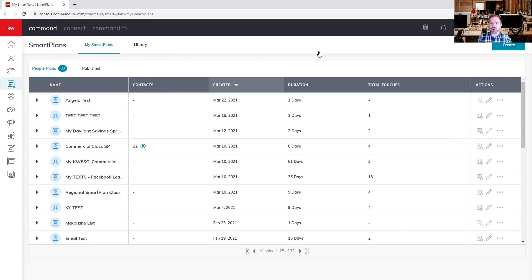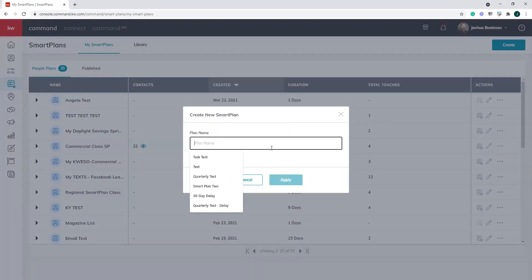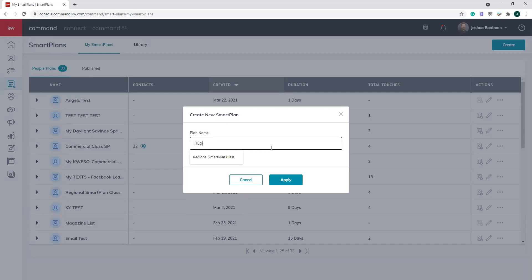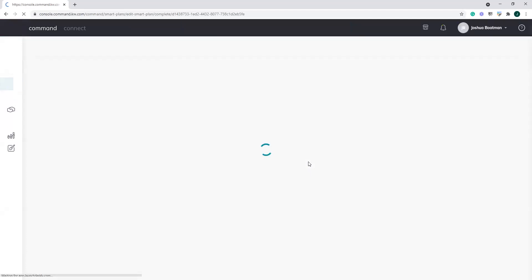The first thing I want to do is create a smart plan. We go to the upper right-hand corner and click the Create button. We always have to name our smart plan. We'll name this one 'Regional Smart Plan Class 2' because I've already done this once. Keep in mind, all smart plan names must be unique — I couldn't create one called 'Commercial Class Smart Plan' because that name already exists. We'll go ahead and click Apply.